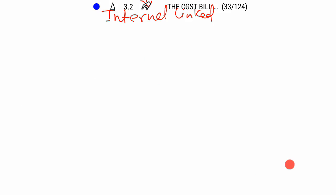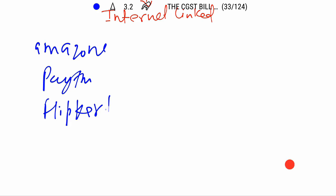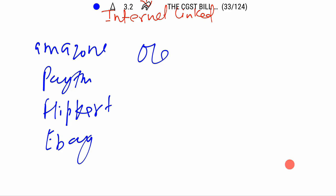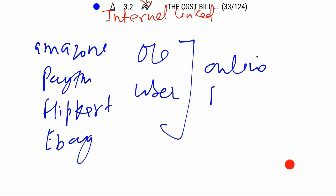Since we talk about the present scenario, we all have Amazon, Flipkart, Foodcard, eBay, Ola, Uber — as well as customers. We have a lot of e-commerce players to see online.